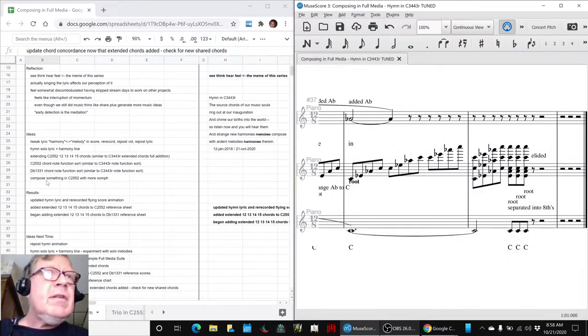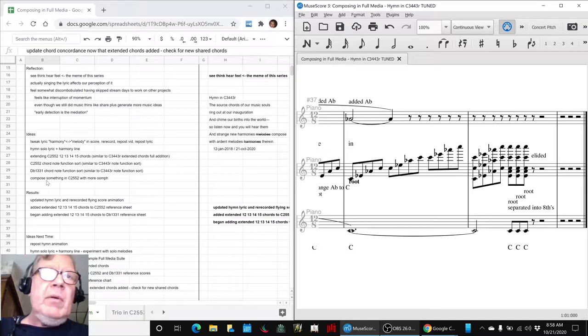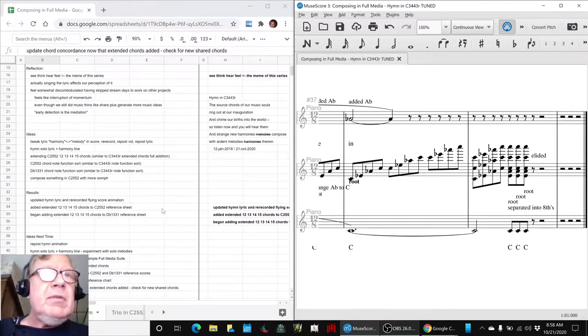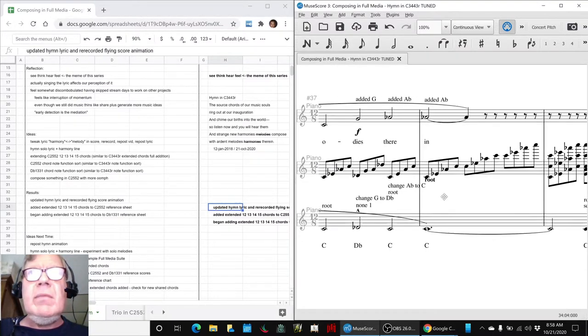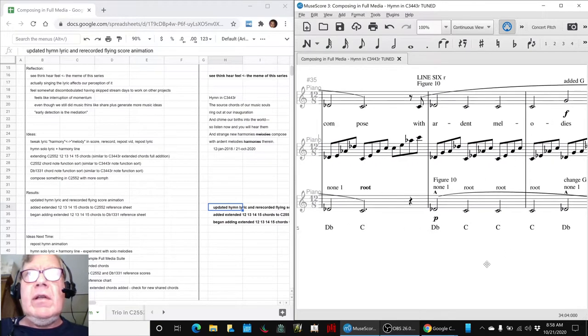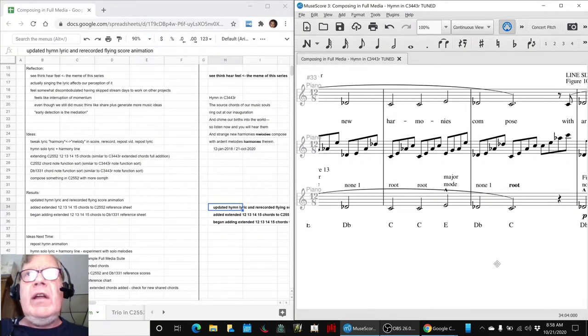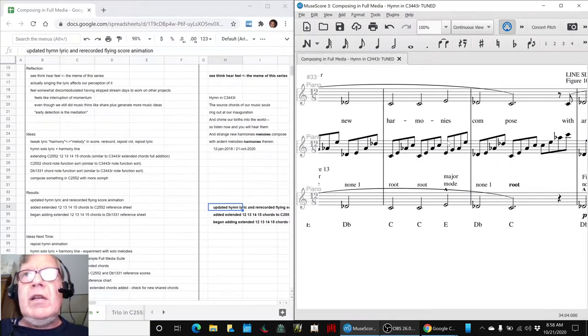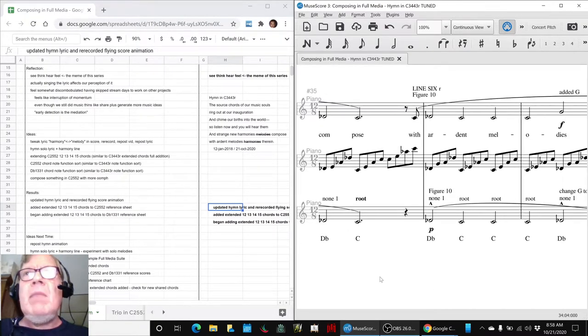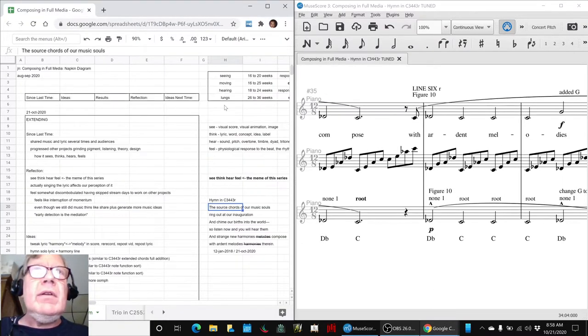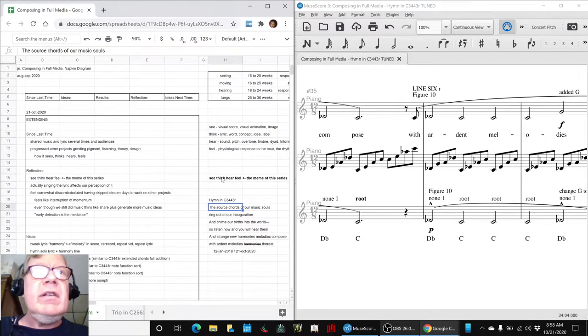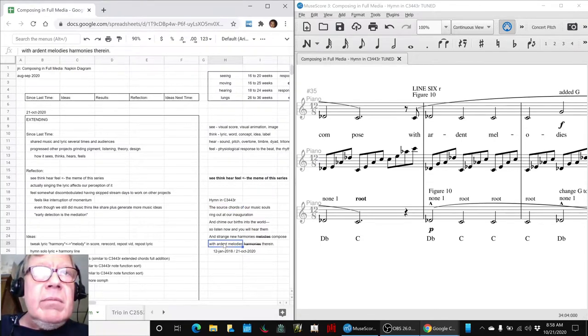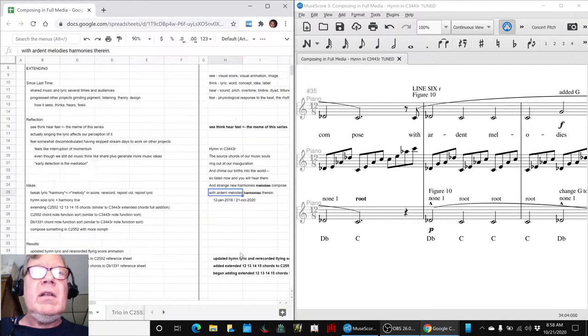In today's episode, we set out to do many things. What we actually ended up doing so far is we updated our hymn lyric, which you just heard. We changed it so that it says, 'strange new harmonies compose with ardent melodies within.' And you can see that lyric change here, where we struck, basically we swapped the word melody and harmony.